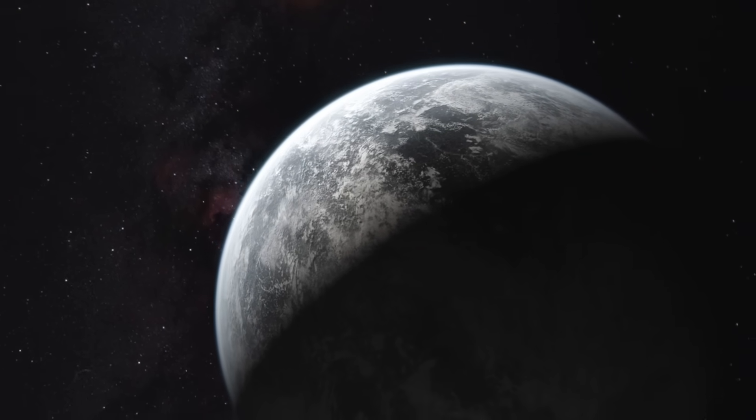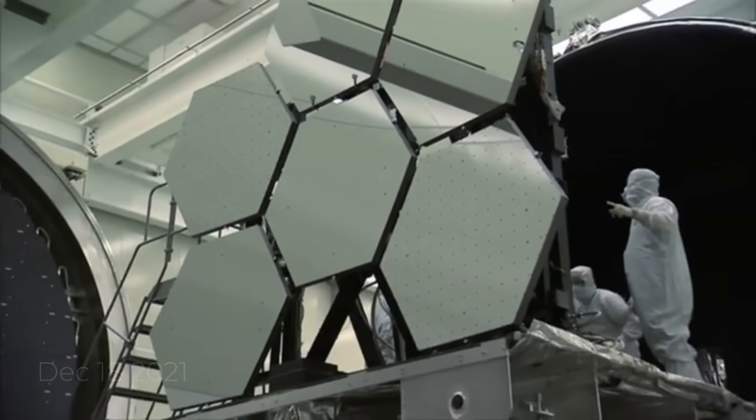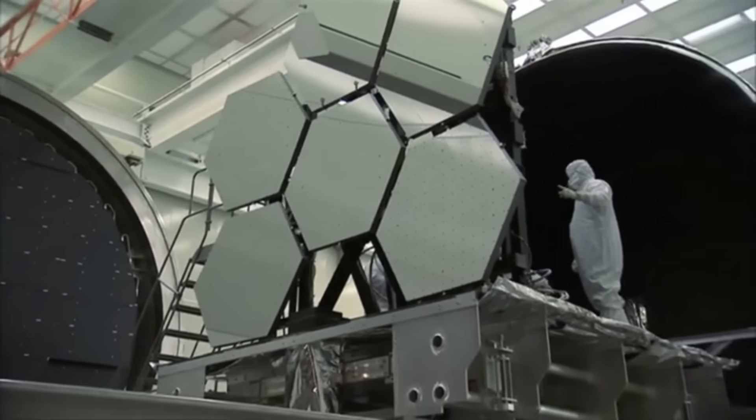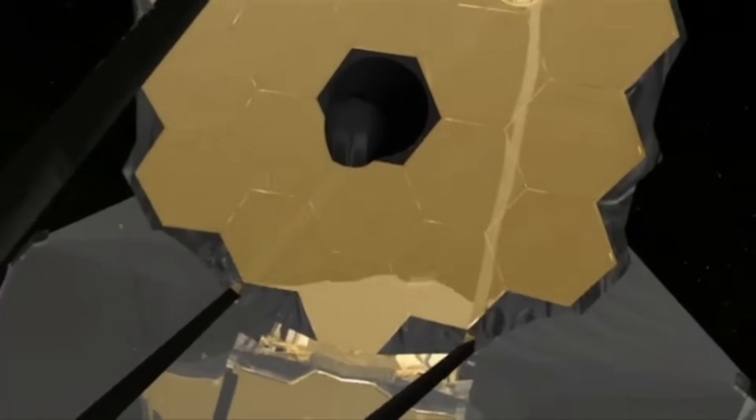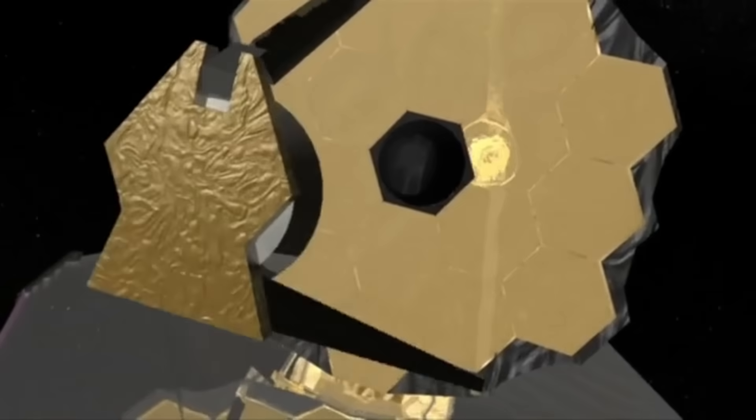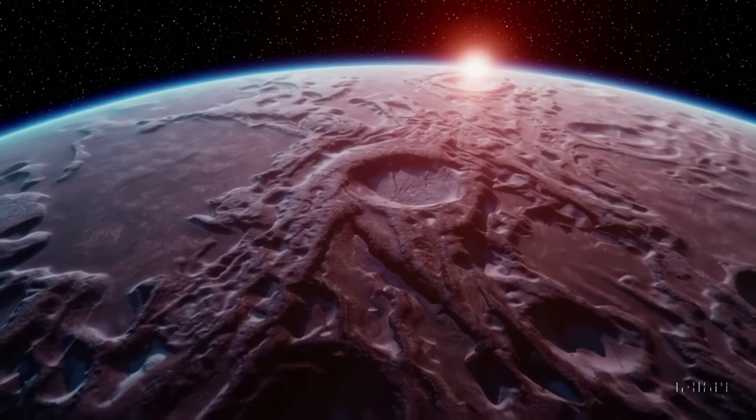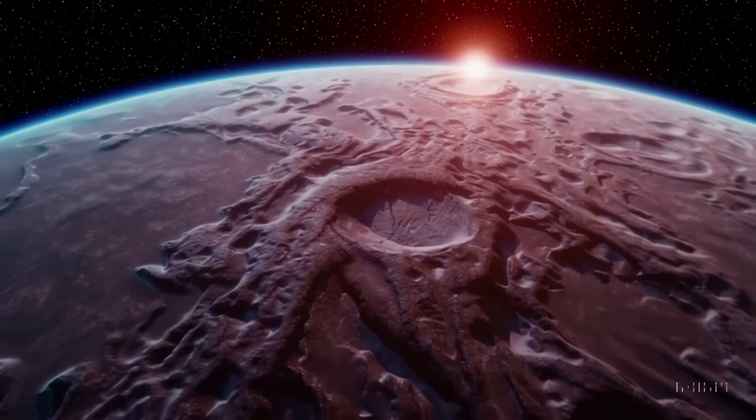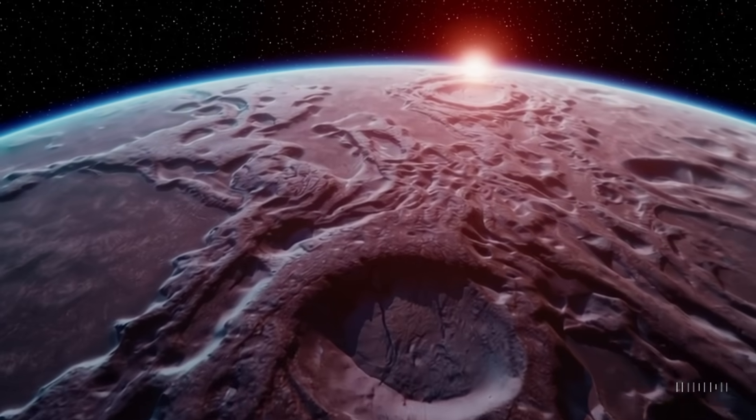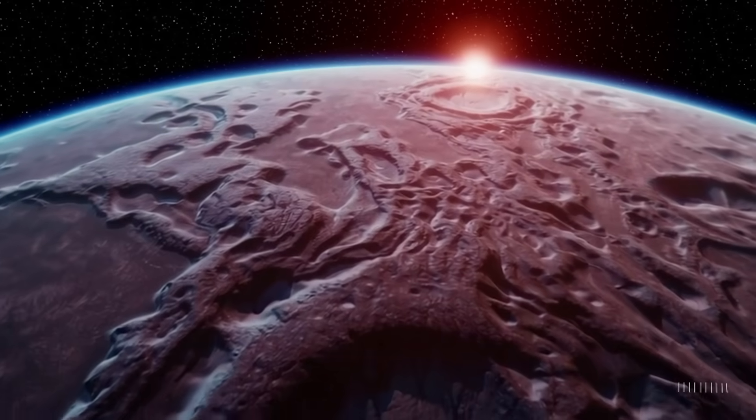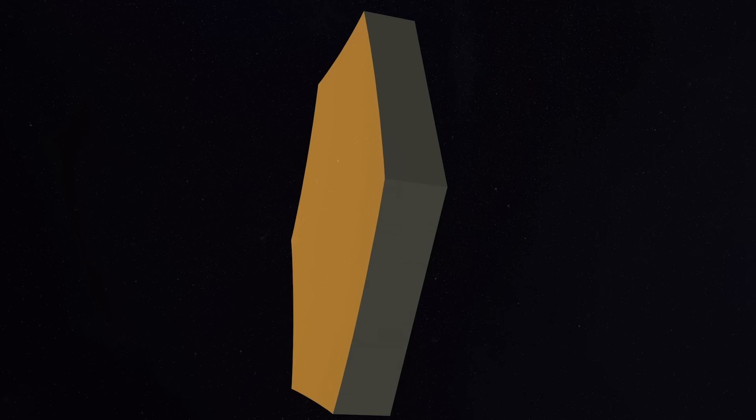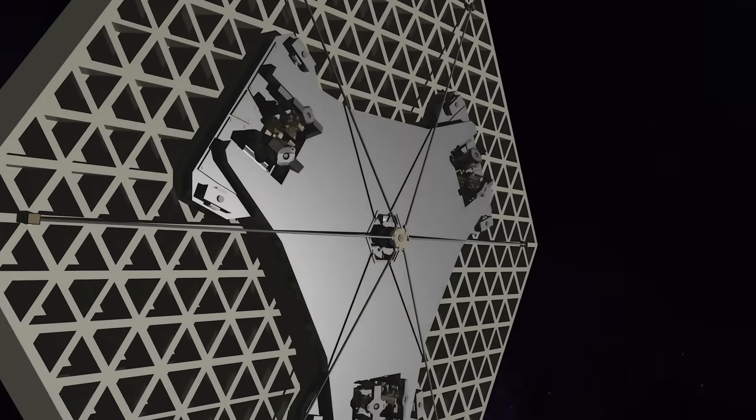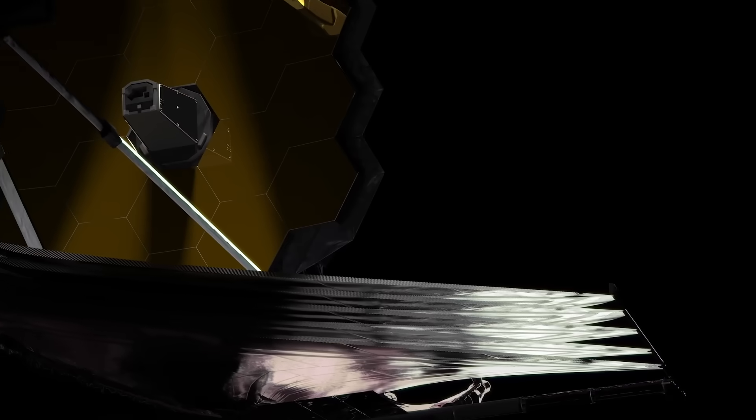Launched on December 18th, 2021, the James Webb Space Telescope is the most powerful and advanced space telescope ever built. A joint project by NASA, the European Space Agency, and the Canadian Space Agency, the James Webb Telescope is designed to explore the universe in infrared wavelengths, providing unprecedented clarity and sensitivity.